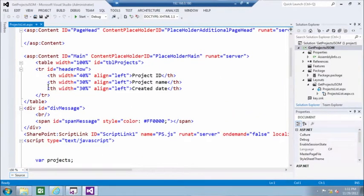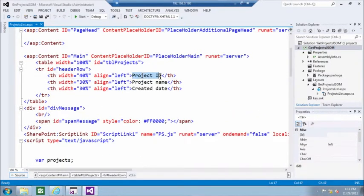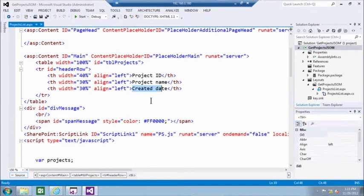So this is the HTML code of that page. It will basically list project ID, project name, and created date.